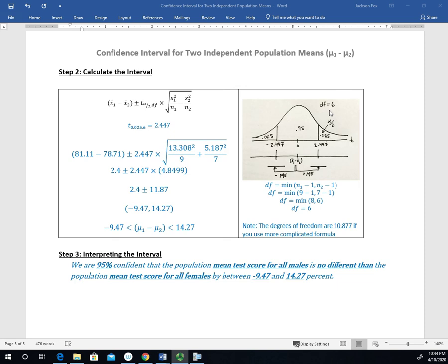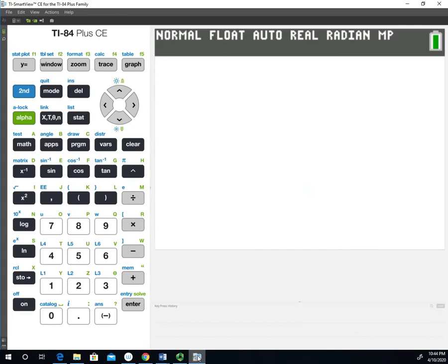And then we have to calculate our degrees of freedom, which I used the more conservative method to calculate, which was the minimum of the degrees of freedom from group one and group two. And that happened to be 6. So we need this value of 6, and we need this value of 0.025 in order to use that function on the calculator. So let's go ahead and take a look at that.